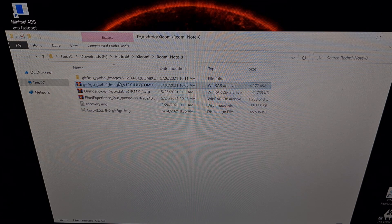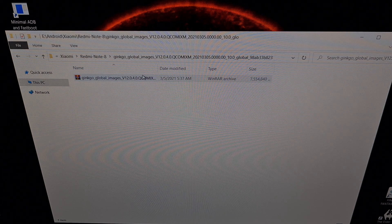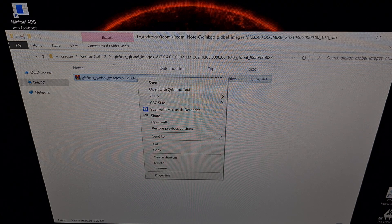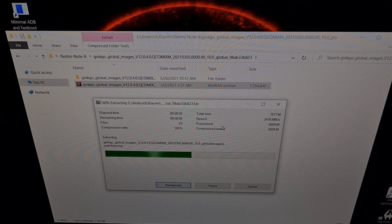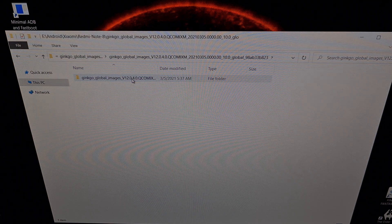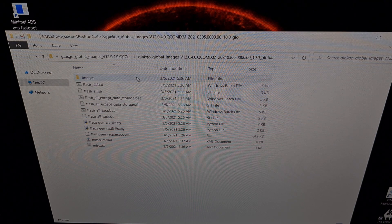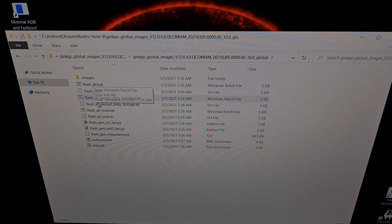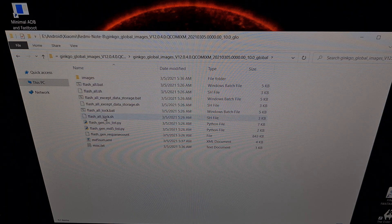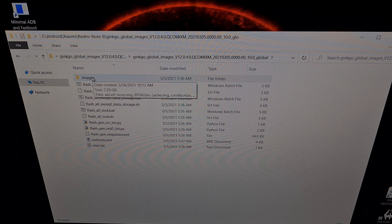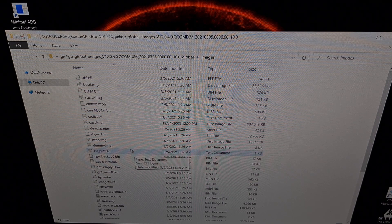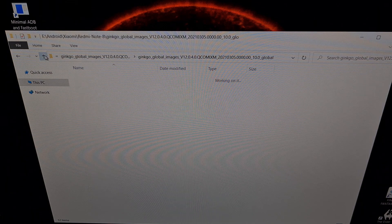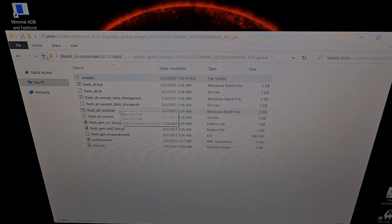Once downloaded, extract the fastboot ROM into a folder. Inside, you'll find another compressed file — extract that again. When you go into that folder, you'll see a folder containing a number of scripts that you can run, along with a folder labeled 'images'. This is the firmware — this is what runs the phone and how we're going to fix that error.